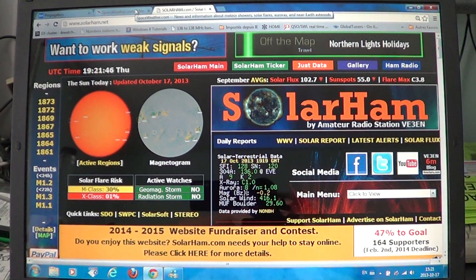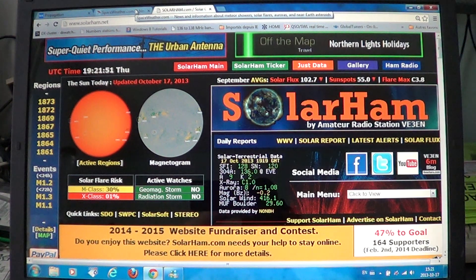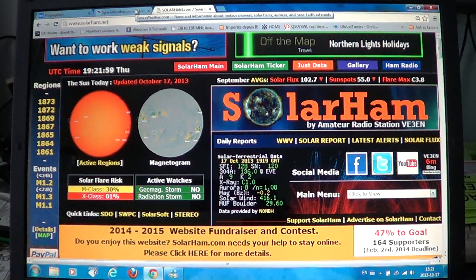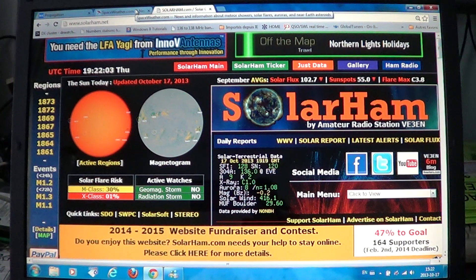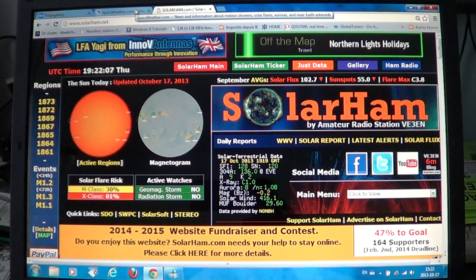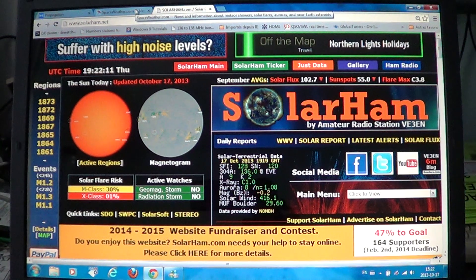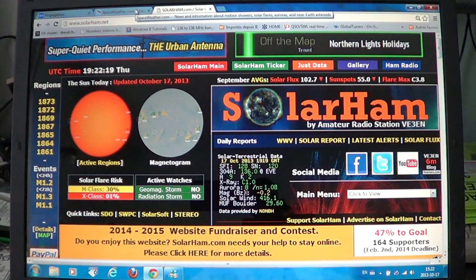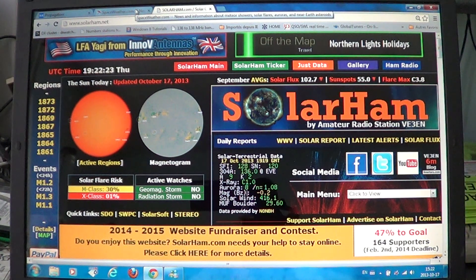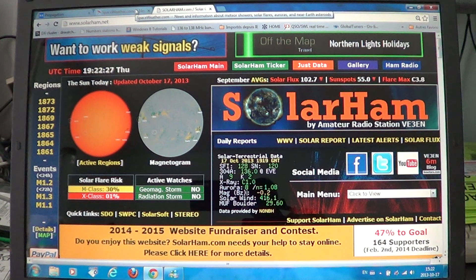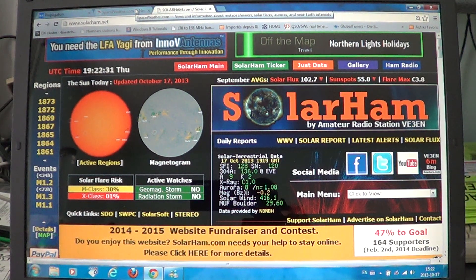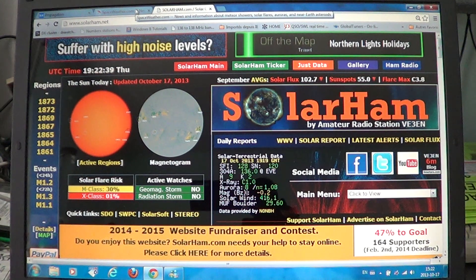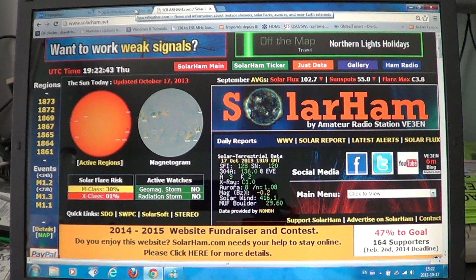Welcome to another radio-related video. Today we're going to talk about geomagnetic activity, geomagnetic storms, aurora borealis, and solar flux, and the effect that the sun has on shortwave radio. We're going to show you three websites I use to check for solar activity and geomagnetic activity here on Earth, because they're related together.